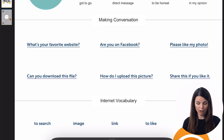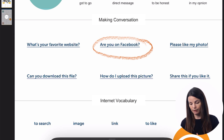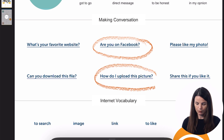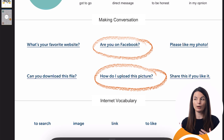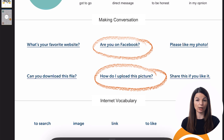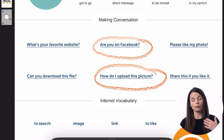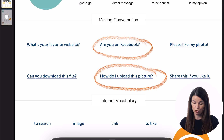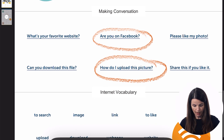You'll find some conversational points. In this case, we have things like 'Are you on Facebook?', 'Are you on Instagram?', or 'How do I upload this picture?' — points that are specific to the topic you're looking at. Each one of these cheat sheets has something like this — conversational points that are related to that key topic.